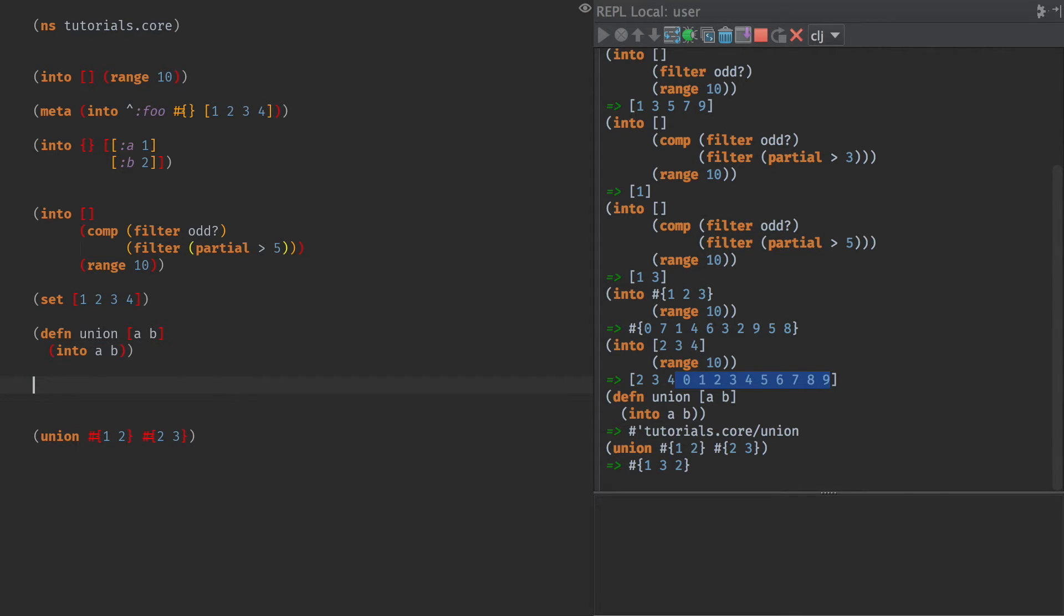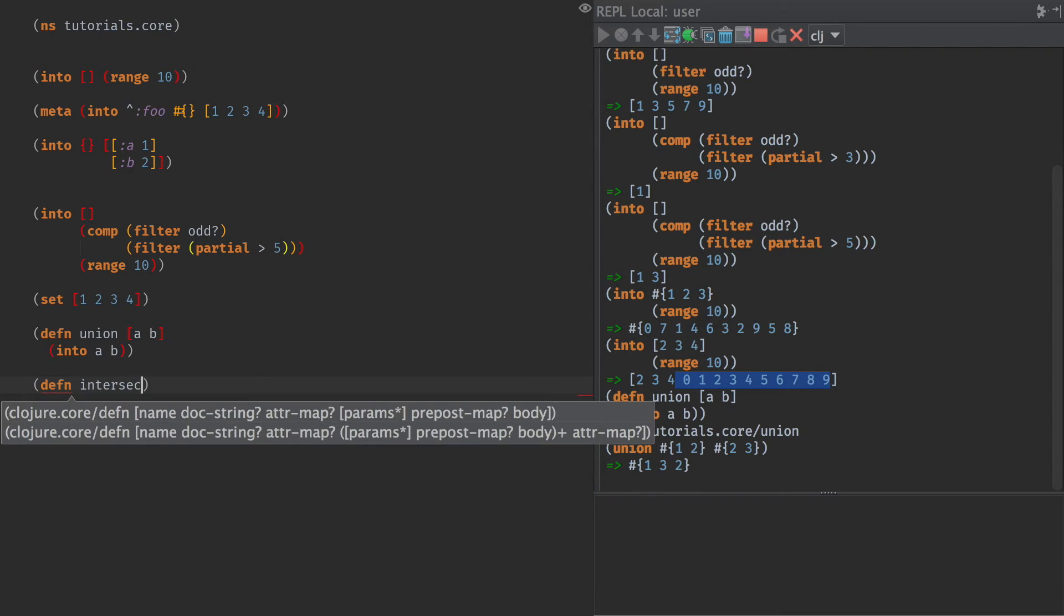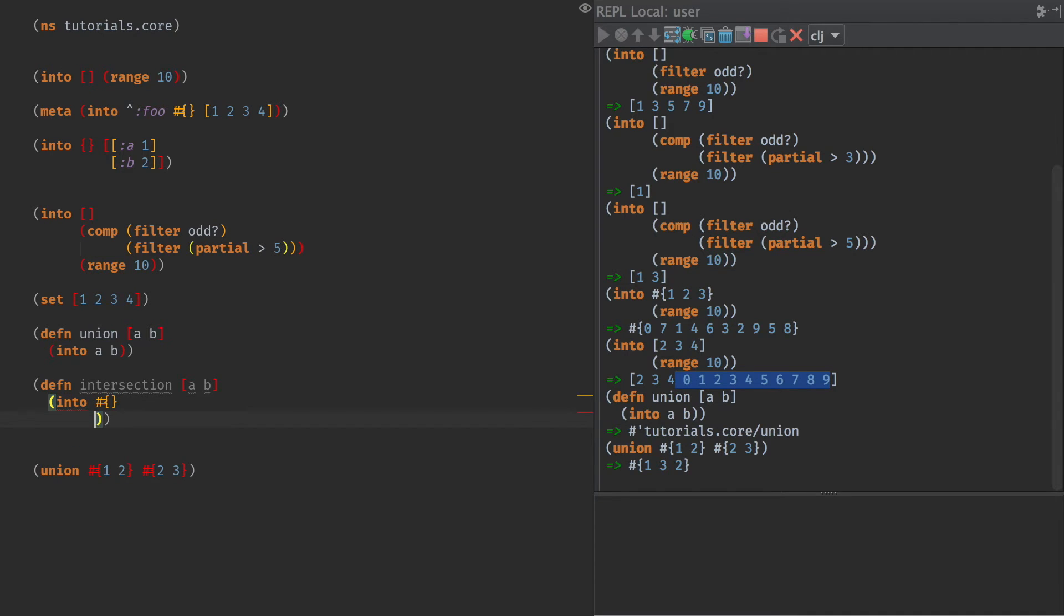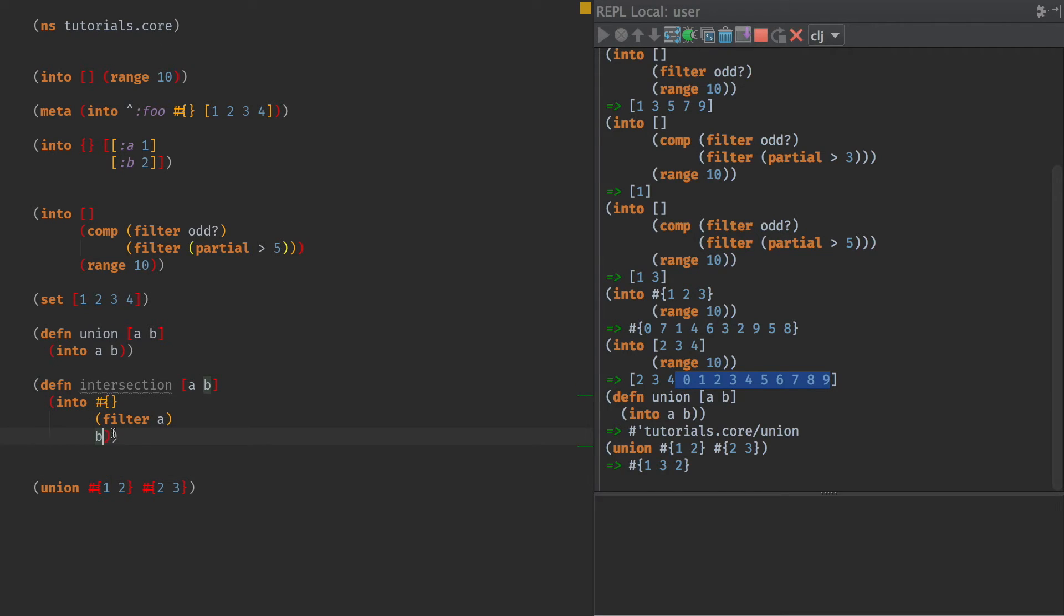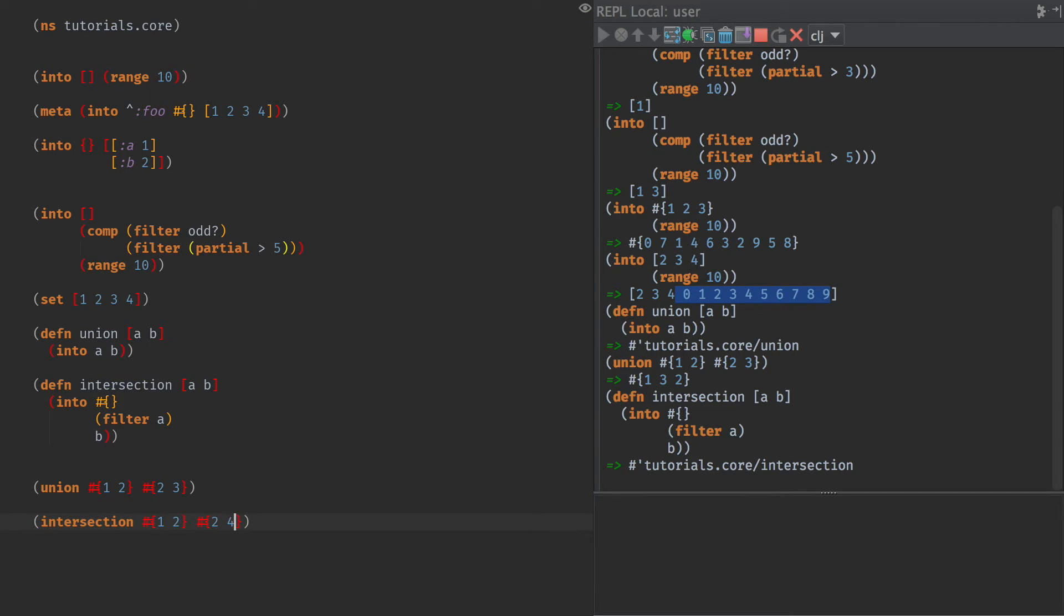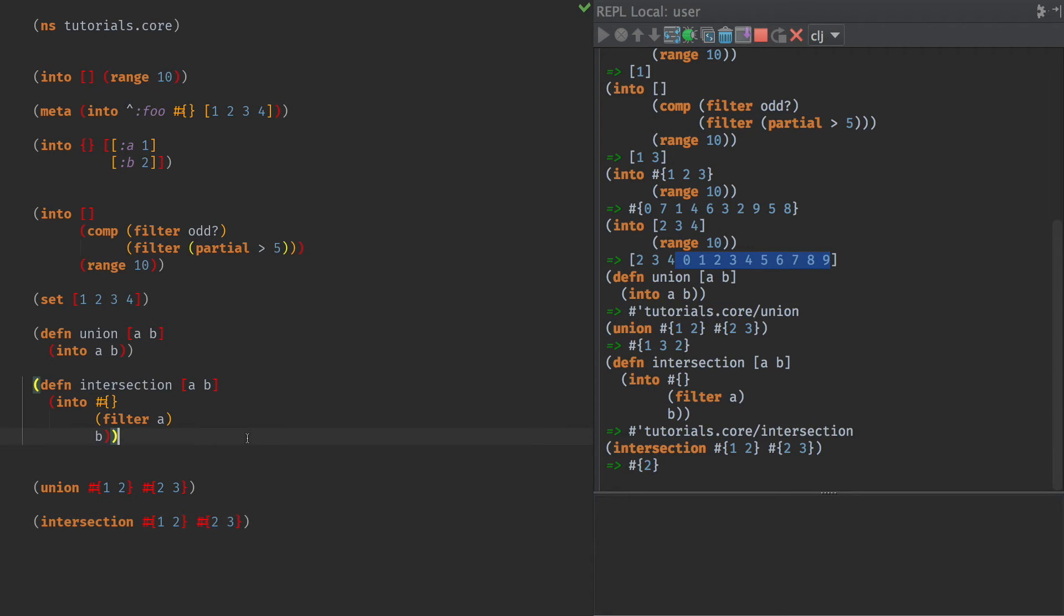And we could do some other ones here. So intersection would be all of the things that are in both one and the other. So the intersection of A and B would be into empty set filter A, B. So look at what we're doing here. We're going to go through all the items in B, and we're only going to pass the ones that are in A. And then we're going to put those into a set. So the intersection of 1 and 2, and 2 and 3, is 2.